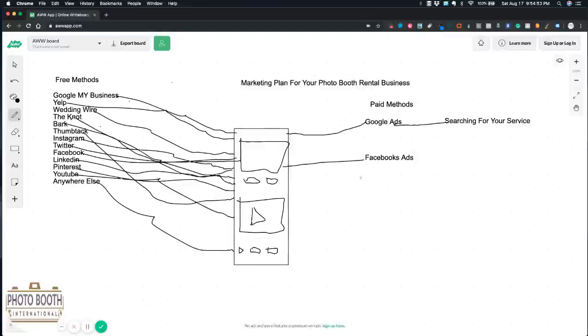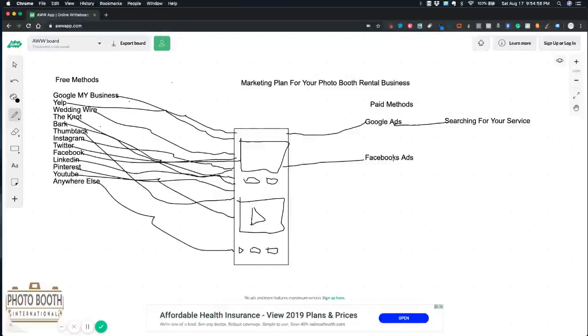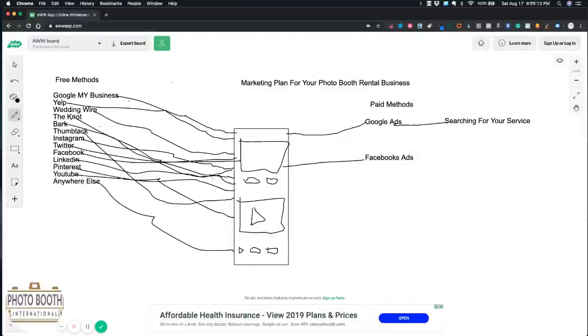Make sure if you are doing any kind of paid advertising that you have the proper installations for the tracking, and for the Facebook ads it's the Facebook pixel. That brings us over to Facebook ads.